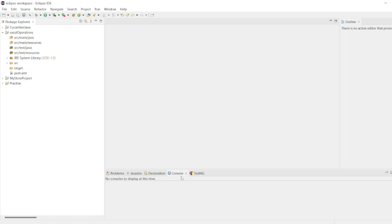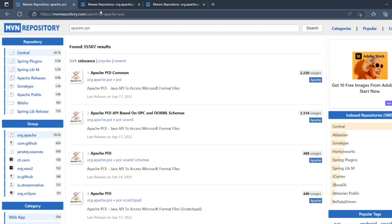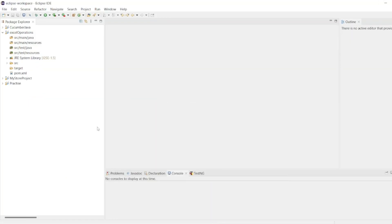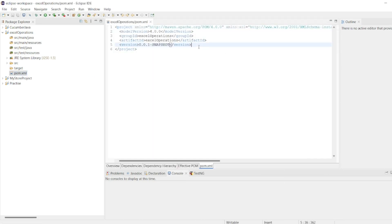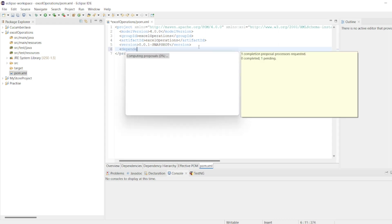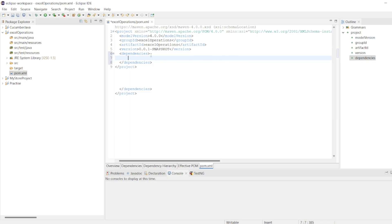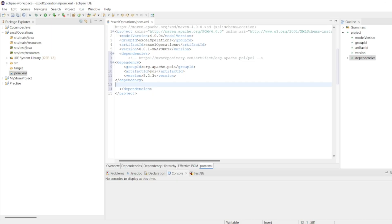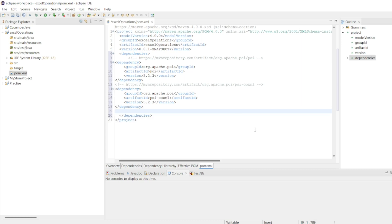Now I need the dependencies for Apache POI. Go to Maven repository, copy the Apache POI Common dependency and Apache POI. In your pom.xml, paste the POI tag and also the second dependency. Save it — you can see it is building and 100% is done.